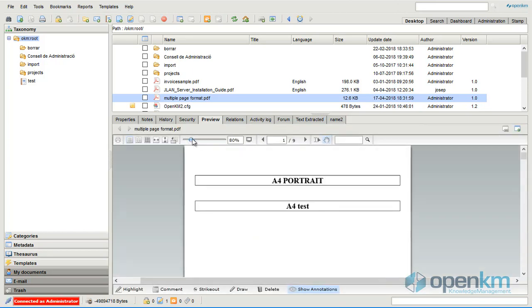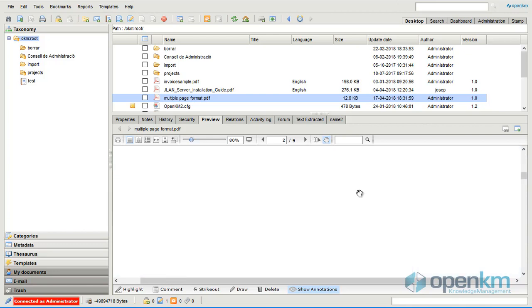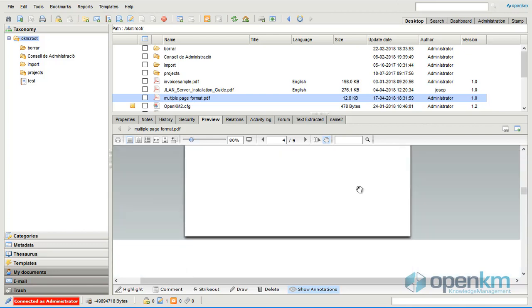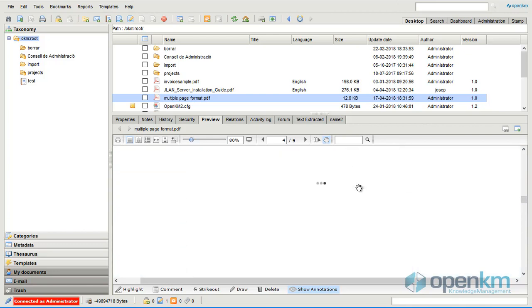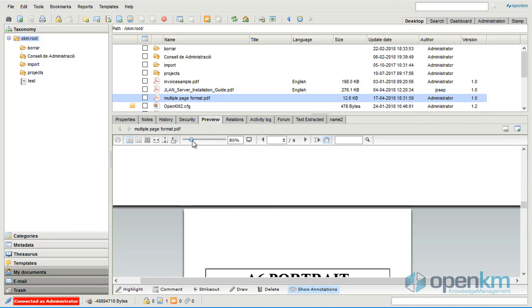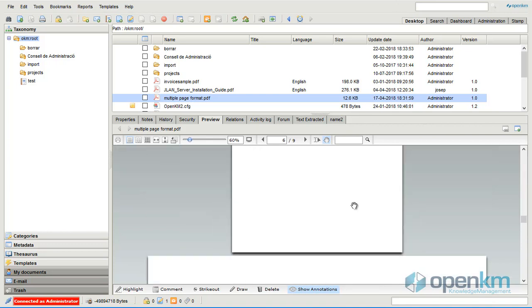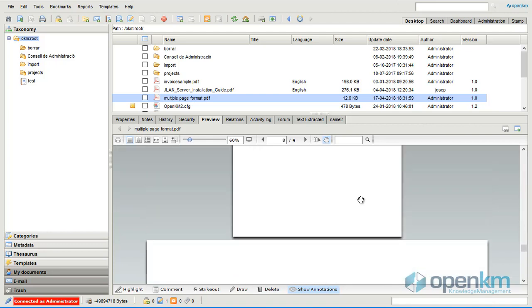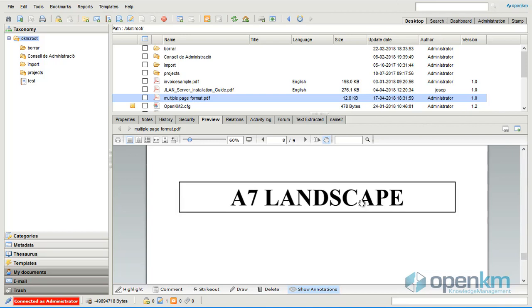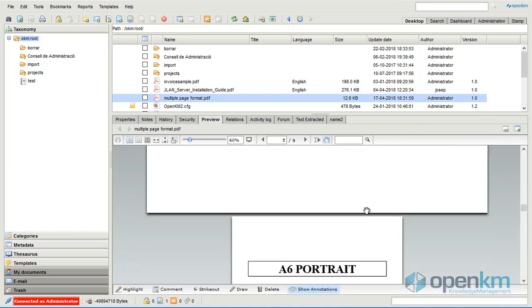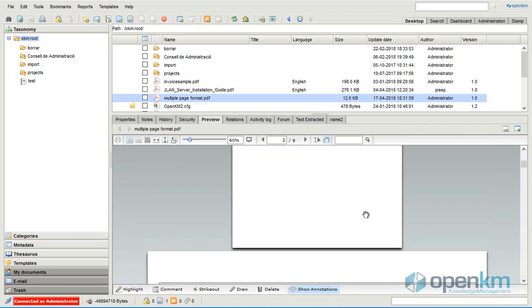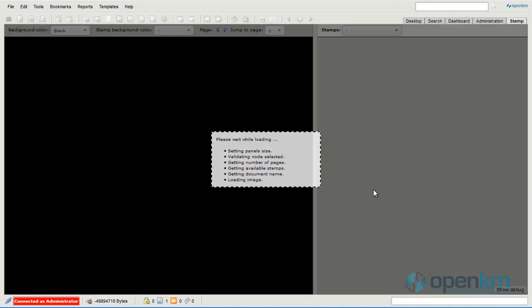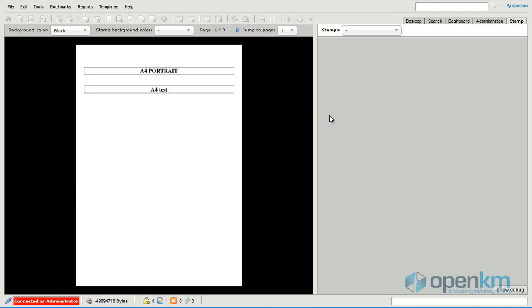Here we can preview it. We can see one of the most sophisticated stamp cases because this file shows different page formats. We can see DIN A4 pages, landscape DIN A4, and smaller and bigger pages.